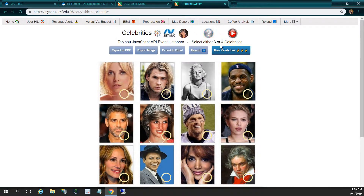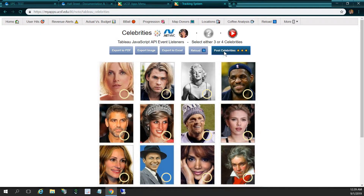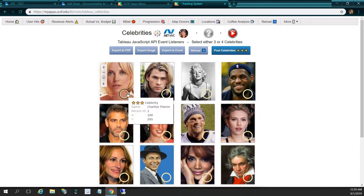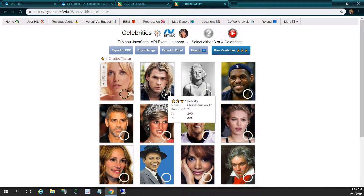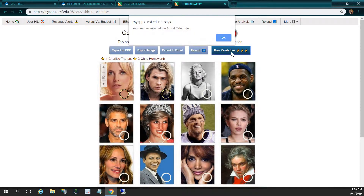It's going to bring up a dashboard from Tableau Public. Here's a collage of celebrities, and over here it says select either three or four celebrities. So if I don't select any celebrities and I click on post celebrities, it's going to say no celebrities selected — must select either three or four celebrities. I'll click OK. And if I select only two celebrities, hold down the CTRL key, click on Charlize Theron and Chris Hemsworth, then click post celebrities, it's going to say you need to select either three or four celebrities. I'll click OK.